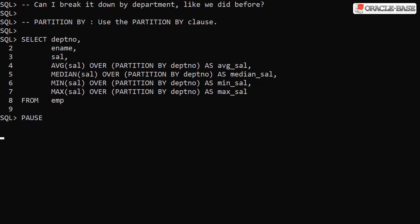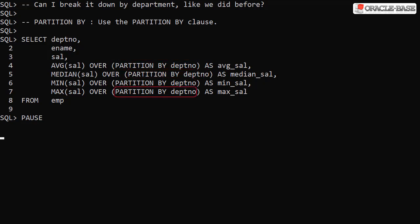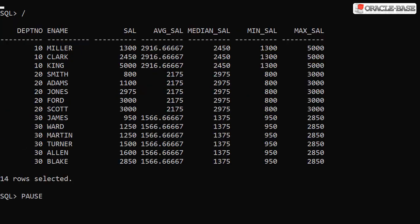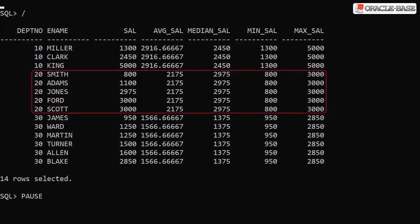As with many analytic functions, adding the partition by clause allows us to put boundaries on the action of the analytic function. If we want to see the values on a per department basis, we need to add partition by department into the analytic clause for each call. Now we see the raw data along with the aggregated data for each department.